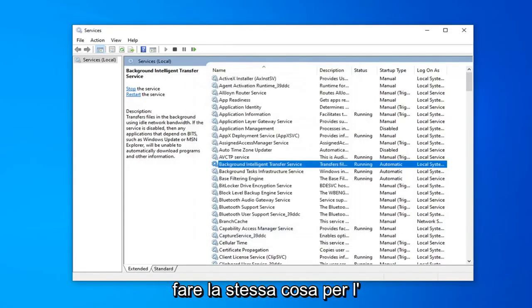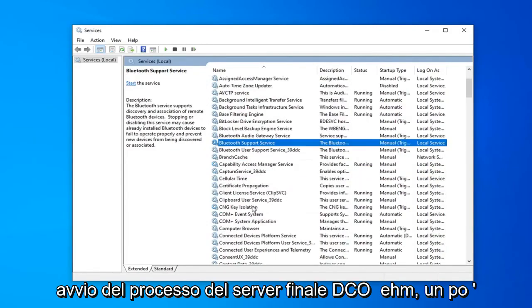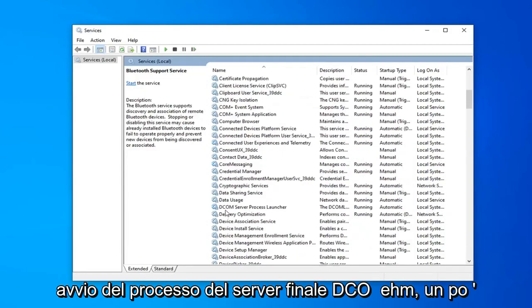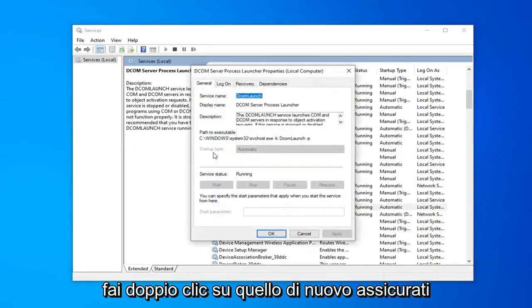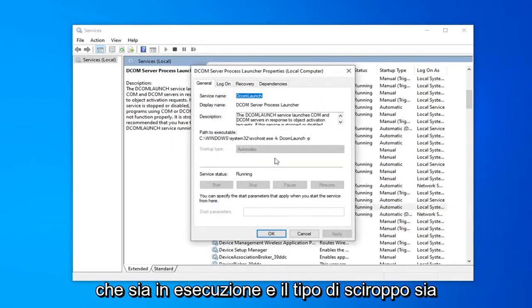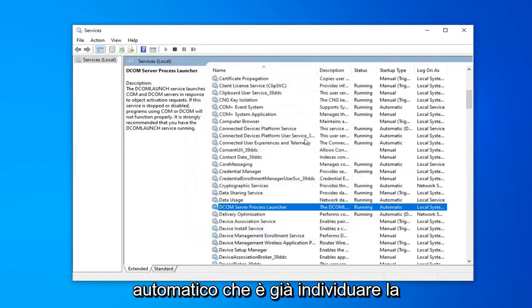Do the same thing for the DCOM server process launcher. So scroll down a little bit, right here. DCOM server process launcher. Double click on that. Again, make sure that's running and startup type is automatic, which it already is.